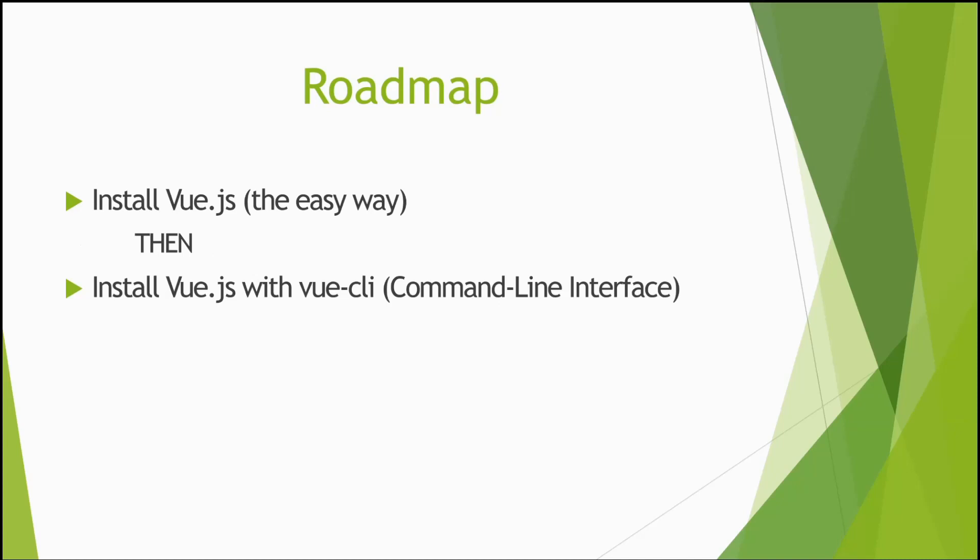And then later on what I plan to do is show you how to use the Vue CLI or command line interface, which will basically allow us to run a command and the CLI will bootstrap a sample Vue application for us to get started with. If anybody's familiar with React, it's sort of like create-react-app.